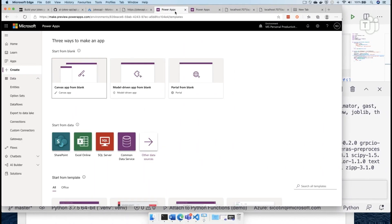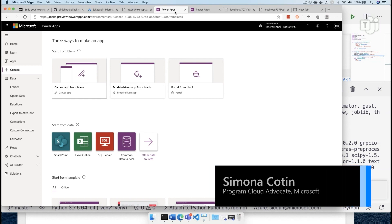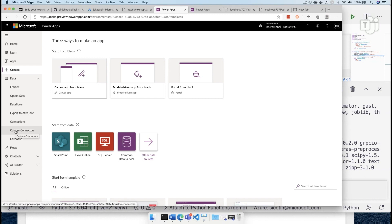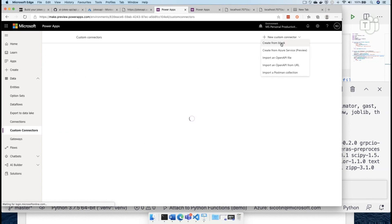We wanted to display this joke in a Power App. So let's go into the Power App dashboard. In order to connect the Power App to an Azure function, there are many choices, but we're going to go through the simplest one, which is creating a custom connector. And here I'm going to click create from blank.